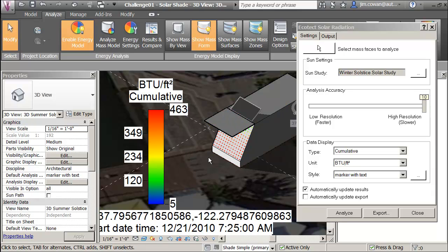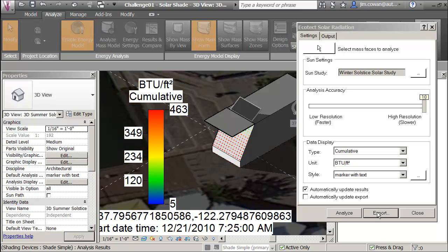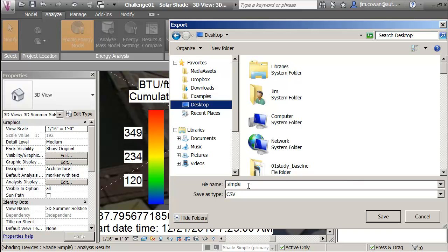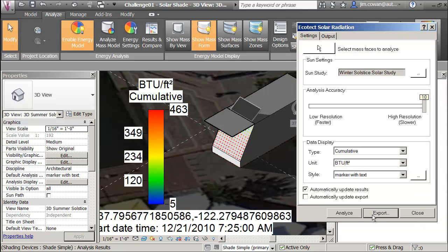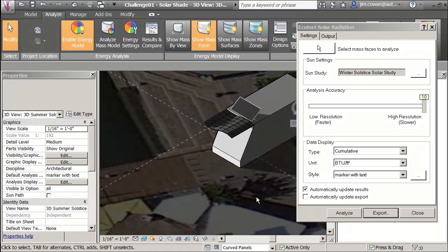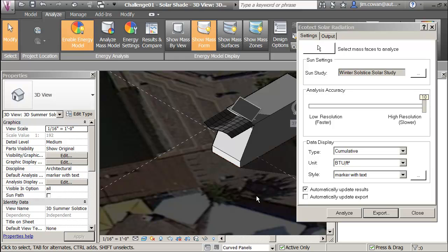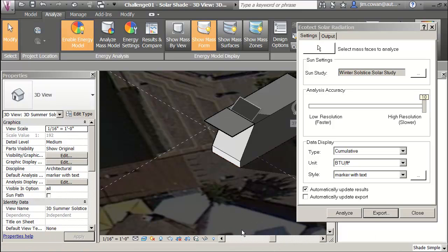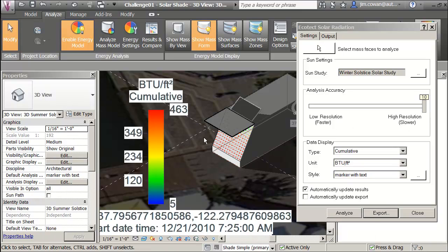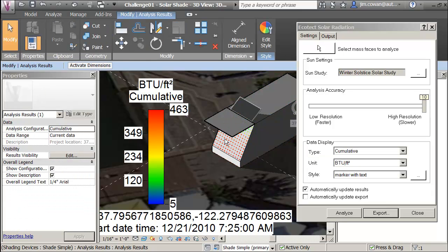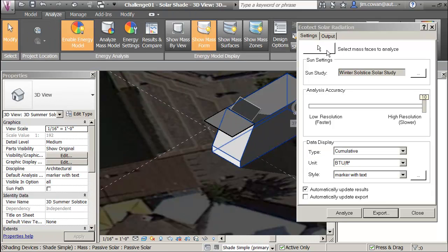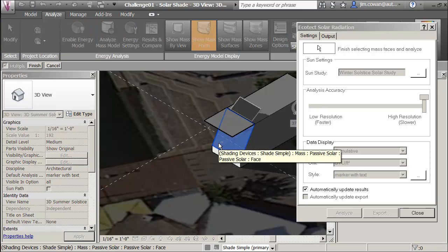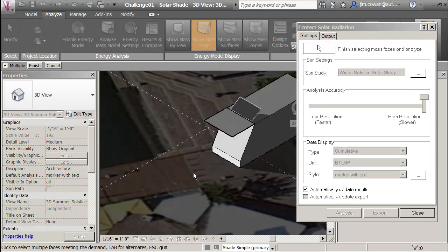So for the whole surface, if I want to export, I'll put this on the desktop and I'll call it Shade Simple. I should be able to switch to the curve panels. Actually, let me just go back here. I'm going to go to the Shade Simple. I'm going to make sure I delete this and I'm unselecting that surface.